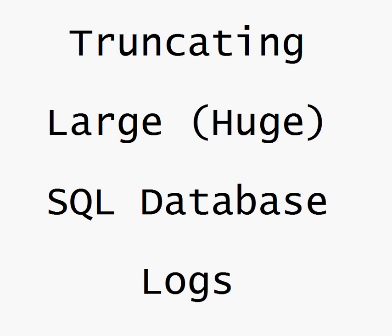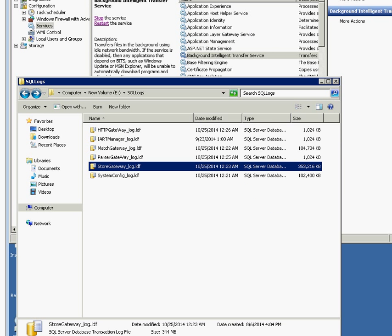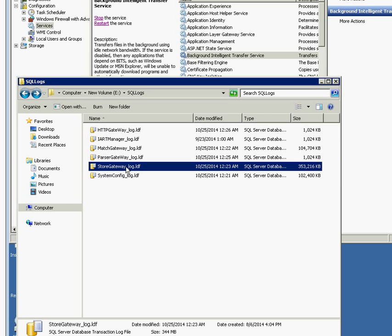I came across a server where we had lots of gigabytes of log files, and I've gotten rid of most of these, so I decided to stop and make this video. This one has 353 megabytes in one log LDF file.